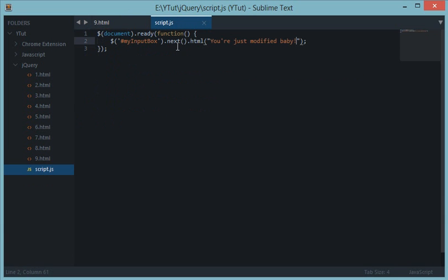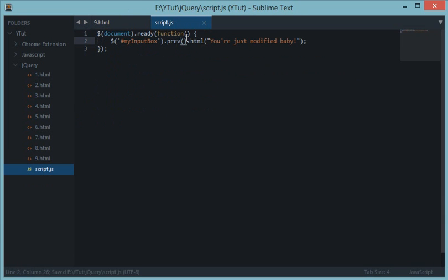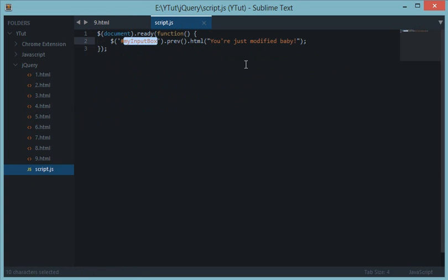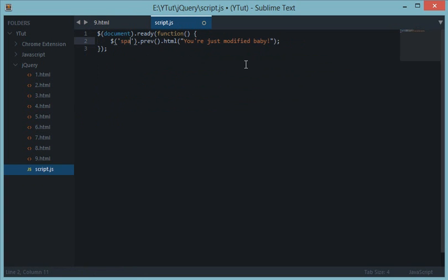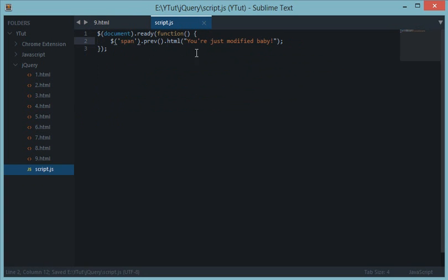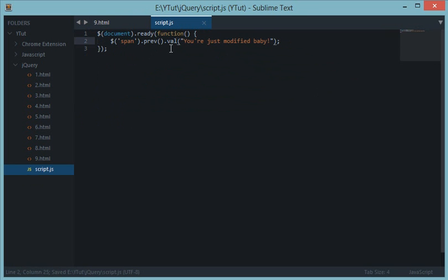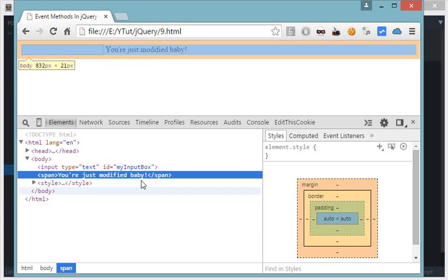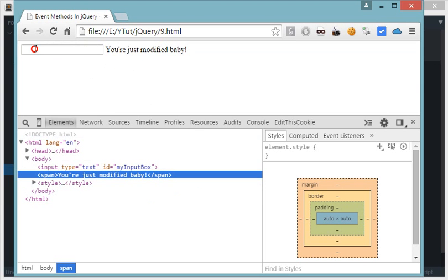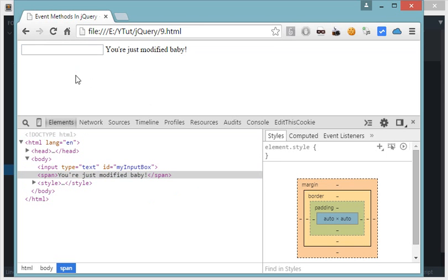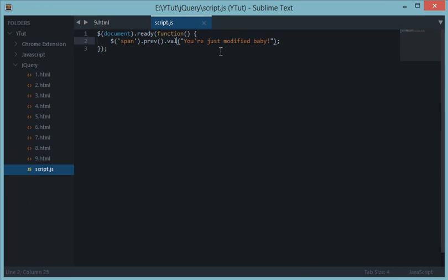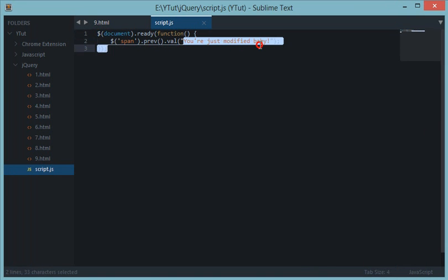Just like next, we have previous. Now previous is p-r-e-v. Let's do it span. And instead of HTML I'll do val. Val would basically insert this string inside this input box. Let's reload this and we get you are just modified baby with jQuery. Pretty cool. So now we have the next thing.